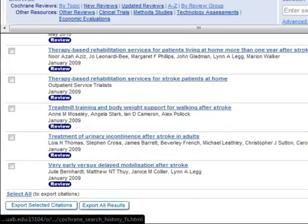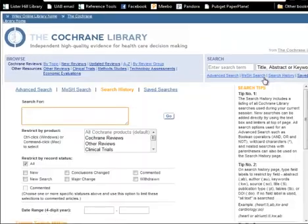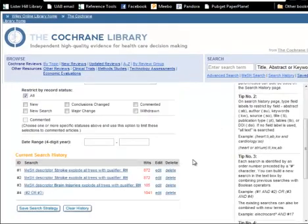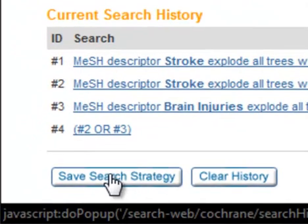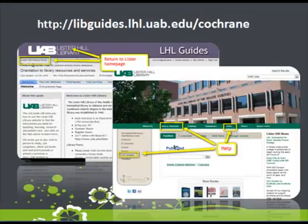Going back to the search history, if I am logged into my Cochrane account, I can come to the bottom of the page here to save my search strategy, and then all searches will be saved.